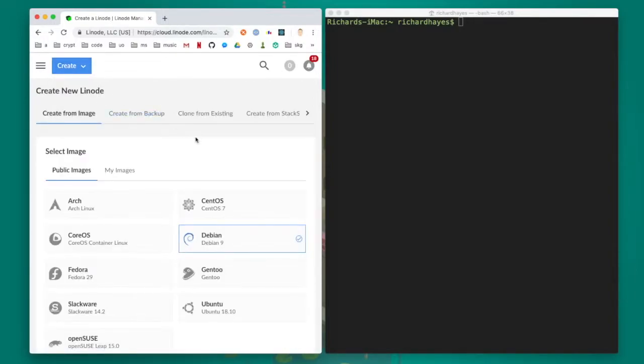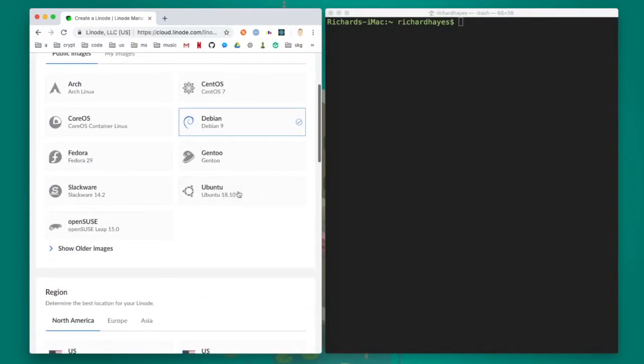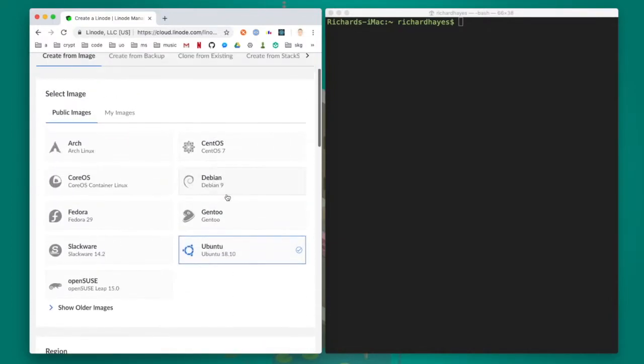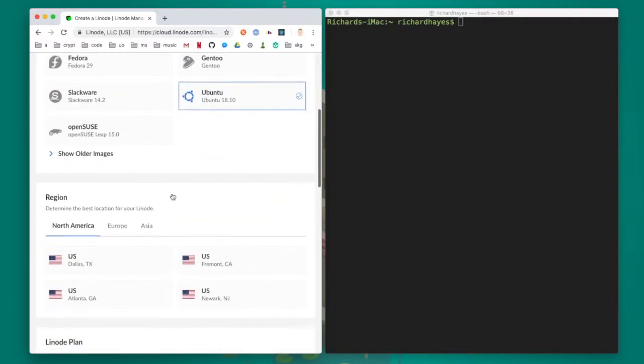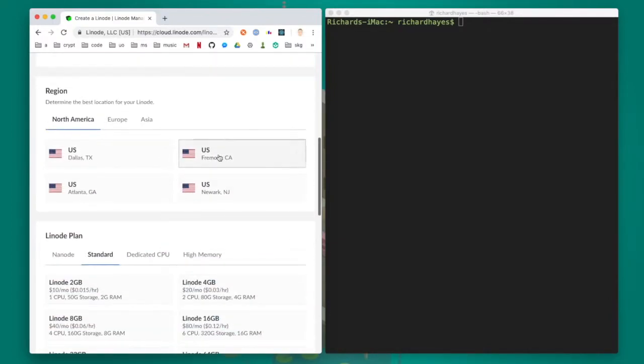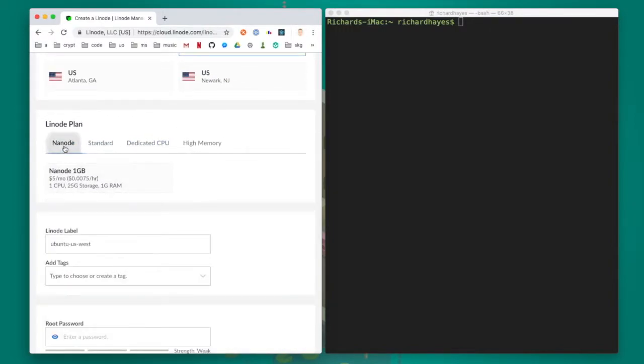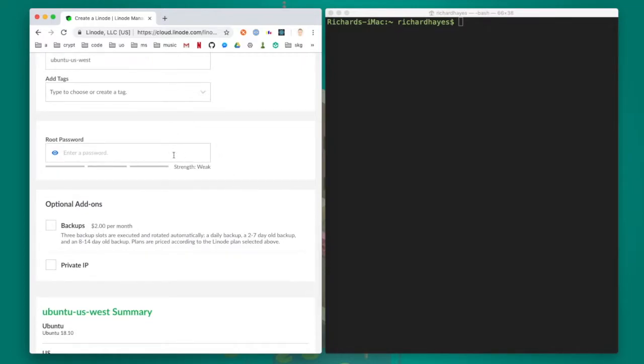I'll want to pick Ubuntu as the OS. It doesn't matter what region it's hosted in and I can choose the $5 option because that's the cheapest. I'll also need to set up a password for the Linode which I'll use when I log in to the running server.